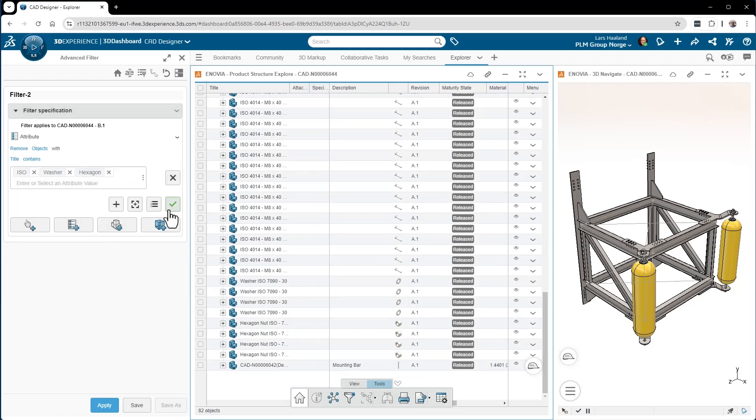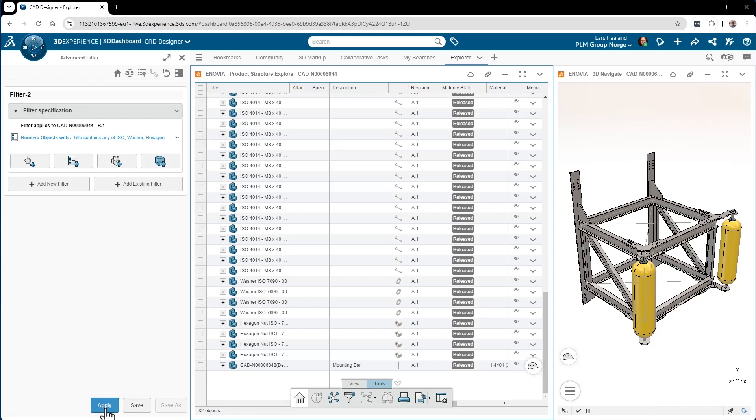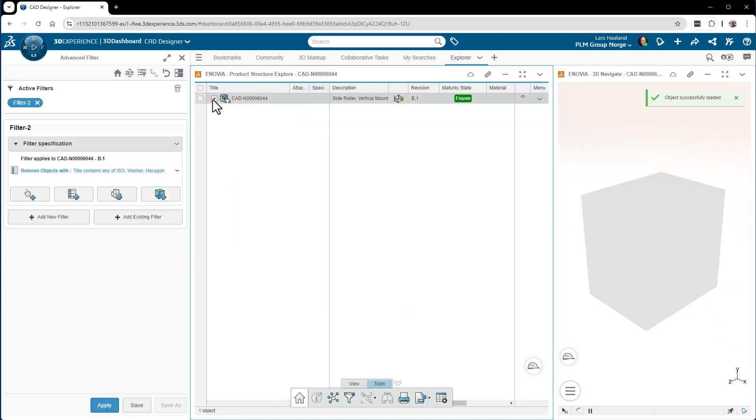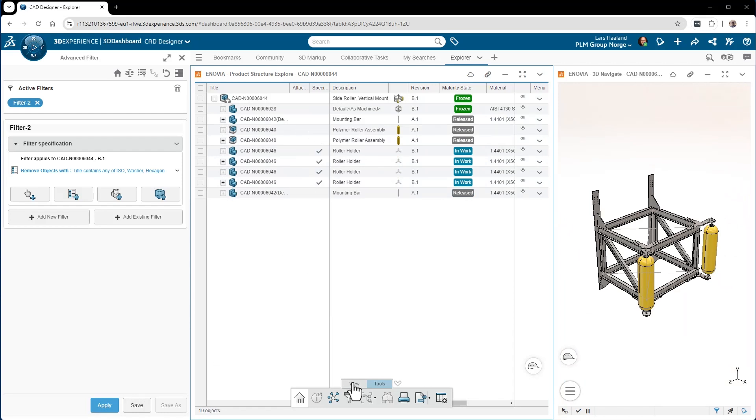When I do that, anyone can actually open this filter to see the same content. So press Apply, and then you can see that there is a little filter icon on the top-level assembly, and now the assembly is